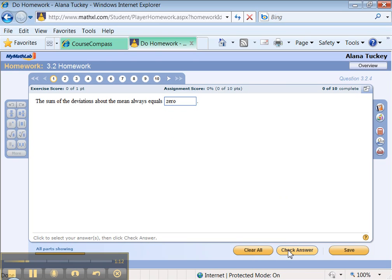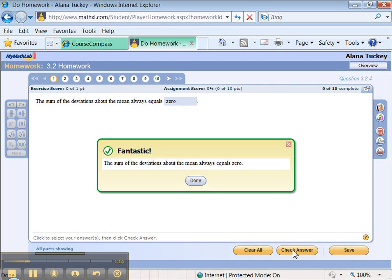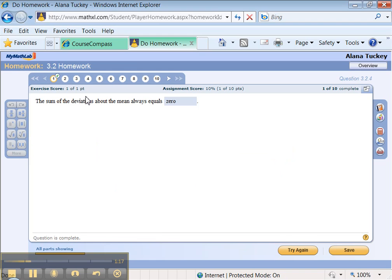Alright, so it asks, the sum of the deviations about the mean always equals... let me, that's zero. Let's see if I get it right. You can go down here to check answer. Yay, I got it right! Done. So now I've got a little check mark by that question. Great, so I did it.